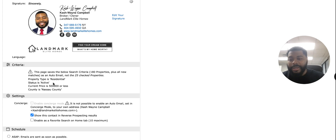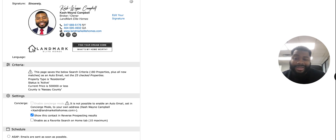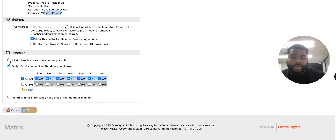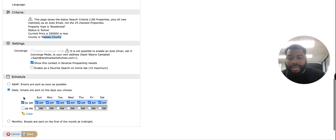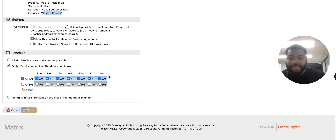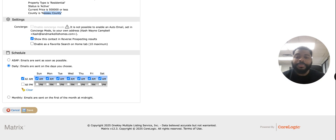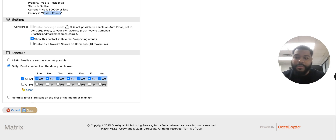This page only saves the criteria — my list is a little bigger than what it actually saves. The next thing is to choose the frequency of the emails: ASAP, daily, or monthly. In this case, I want it daily on specific days. The system will continue to check when new properties are listed and send those out. Then all I have to do is hit save, and every time a property is listed, my client will receive an email.